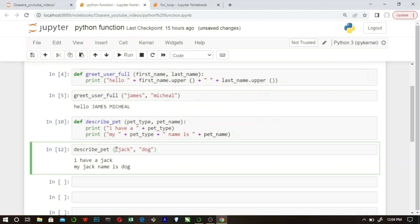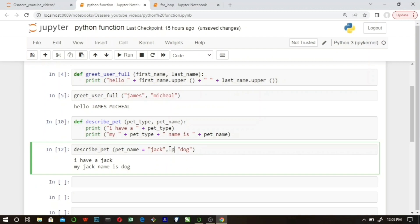If you have many parameters and you're unsure of the order, there's another method: you can use keyword arguments by setting the parameter name equal to the argument directly — like 'pet_name=Jack' and 'pet_type=dog'. When I run this, you see: 'I have a dog and my dog's name is Jack.' That's how you use Python functions.